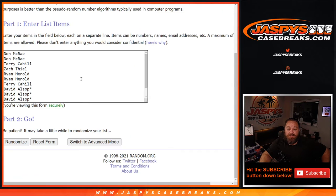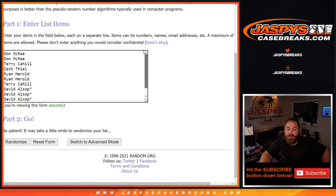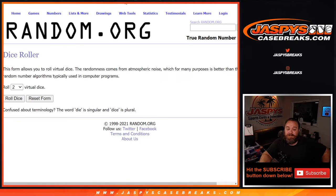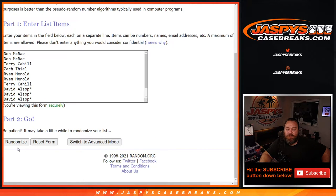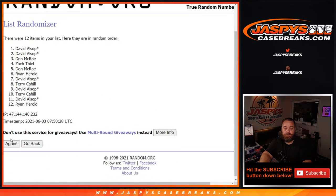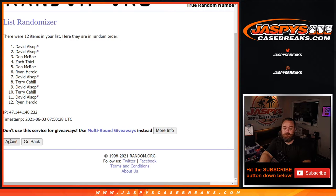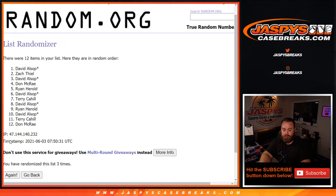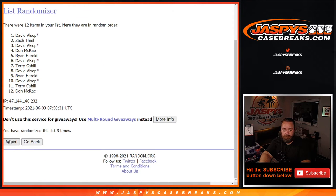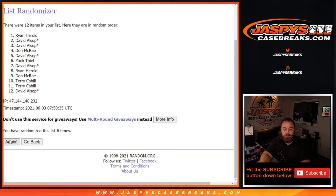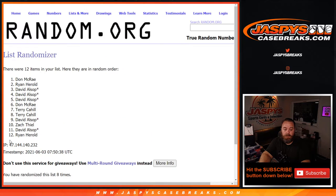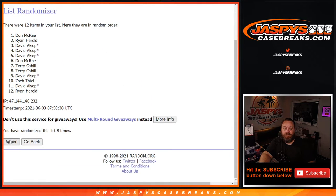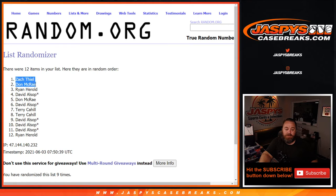So here is that list of 12 customers from Don down to David Alsop with Last Spot Mojo. Dice rolling, it's the top two after three and a six, nine times get additional spots. Ninth and final time. It is Zach Thiel and Don McRae.